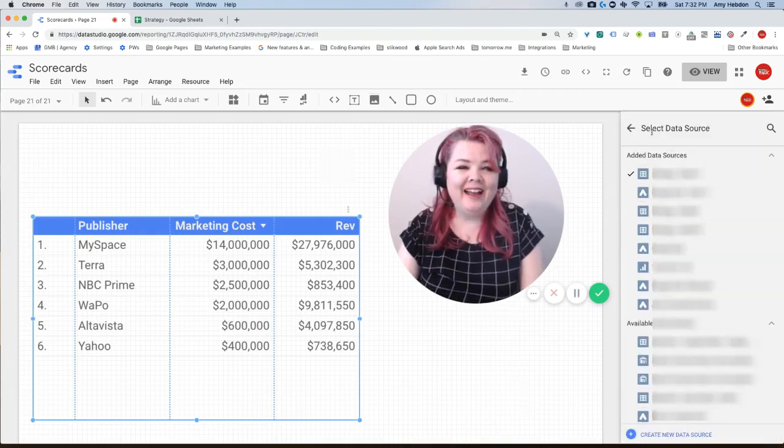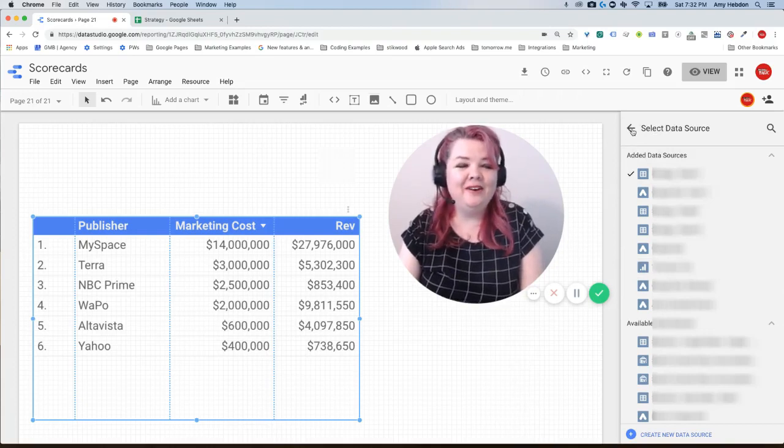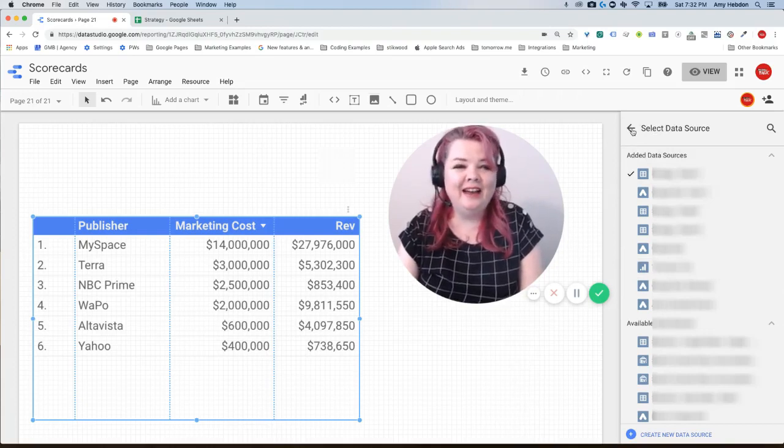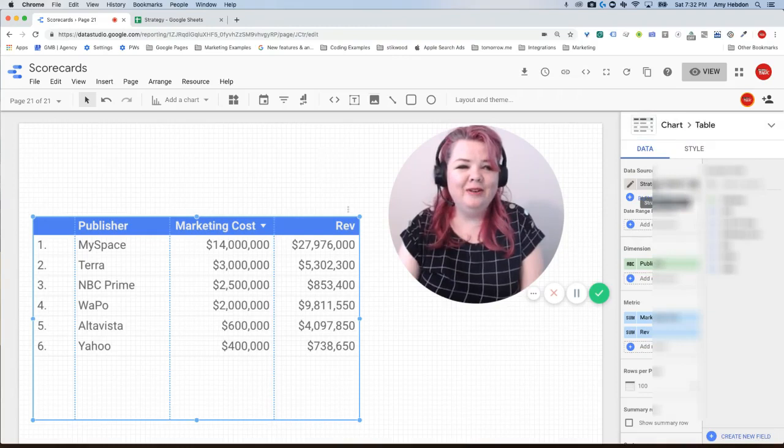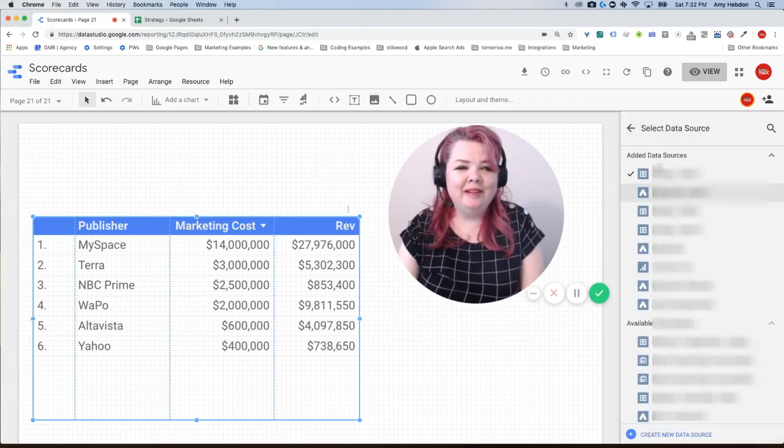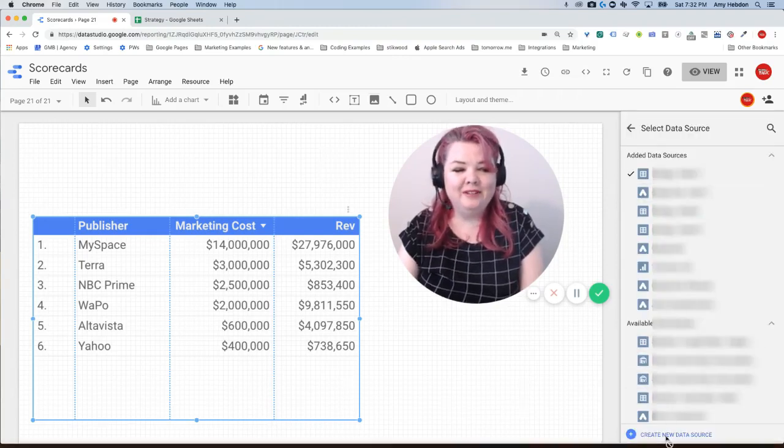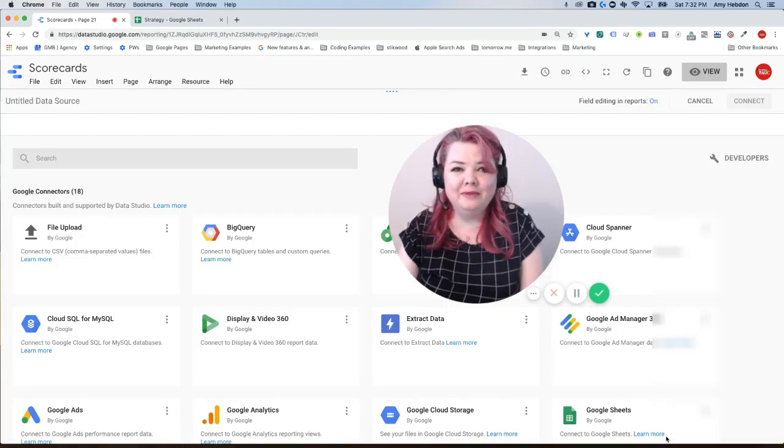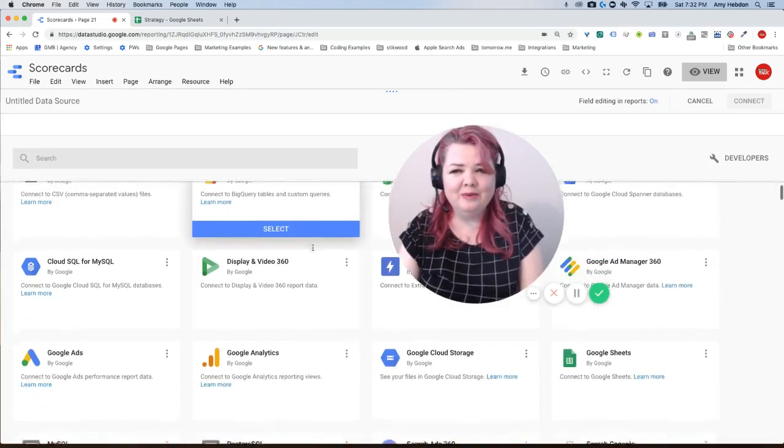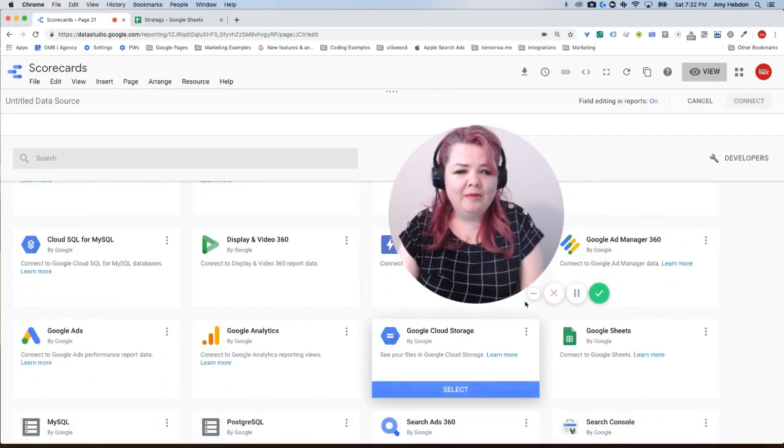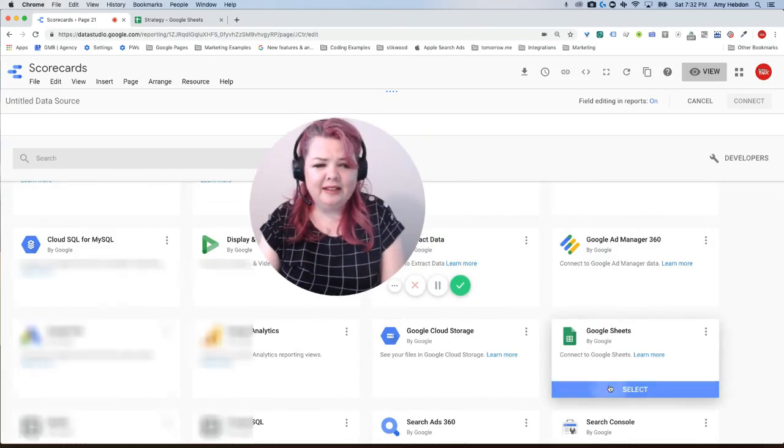Now I get confused on this all the time because select data source, I feel like I should click on that and it just takes me back. So I'm going to click on data source and then go down here to where it says create new data source. Don't be fooled as I still get tripped up by that. I'm going to go over here to Google Sheets and select that.